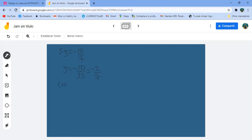Comprobación: 5 por lo que encontramos, menos 2 séptimos, con un 1 abajo para multiplicar, es igual a menos 10 séptimos. 5 por menos 2 es menos 10, 1 por 7 es 7. Es idéntico a menos 10 séptimos. Ahí está la demostración.